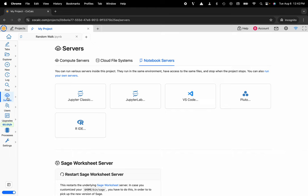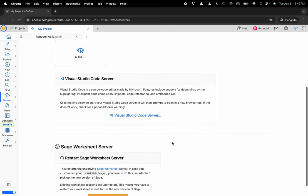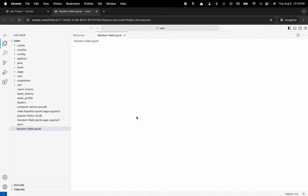Now what I'll want to do is make sure that the notebook servers tab is selected. Then I'll head over to VS Code and click on the Visual Studio Code server button right here. Now it's going to launch that server in a separate tab.